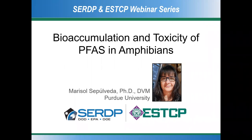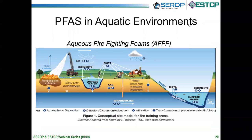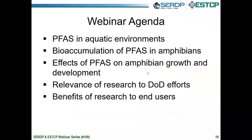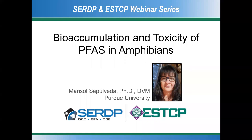It is now time to introduce our first speaker, Dr. Marisol Sepulveda, who is a professor of Ecotoxicology and Aquatic Animal Health in the Department of Forestry and Environmental Sciences at Purdue University. Marisol's research focuses on understanding the effects and toxicity mechanisms of emerging contaminants. Her laboratory utilizes several models — including cells, invertebrates, fish, and amphibians — to evaluate ecologically relevant effects at the whole animal, subcellular, and molecular scales. Marisol earned her veterinary degree from the University of Chile and her master's and doctoral degrees from the University of Florida in wildlife ecology and toxicology, respectively.